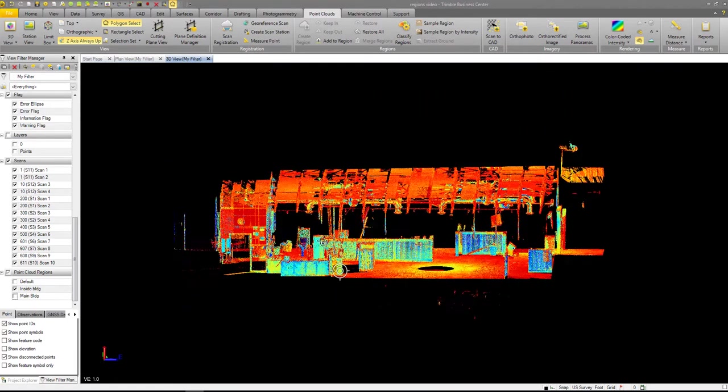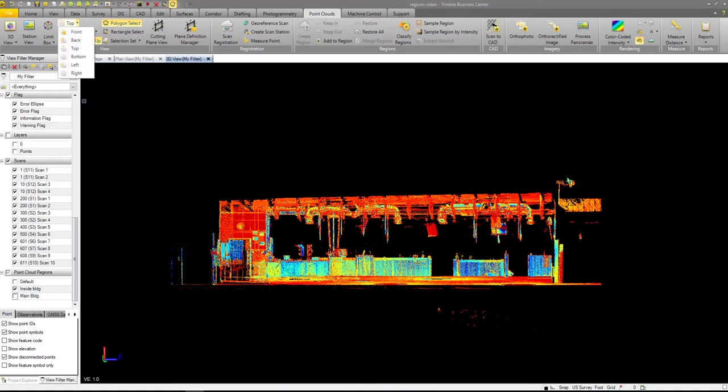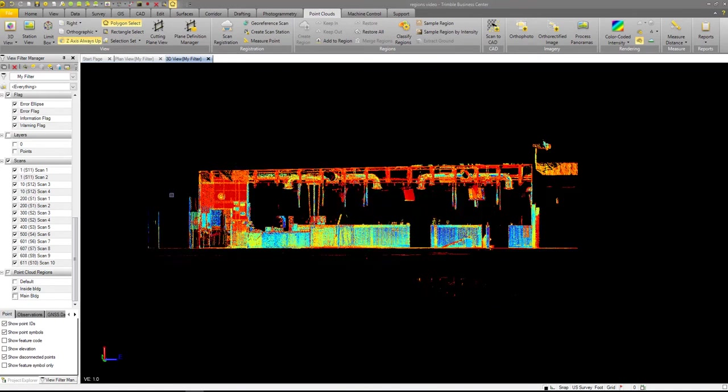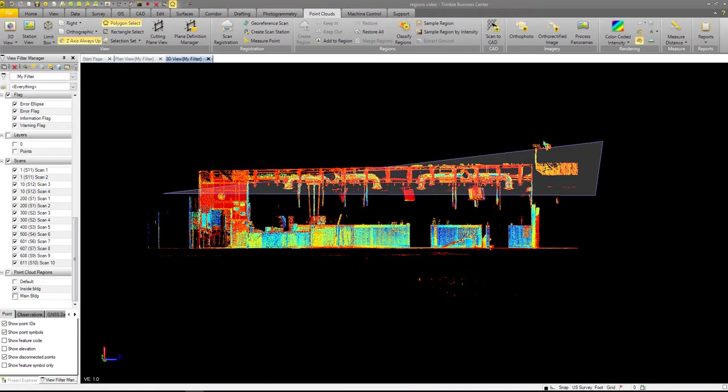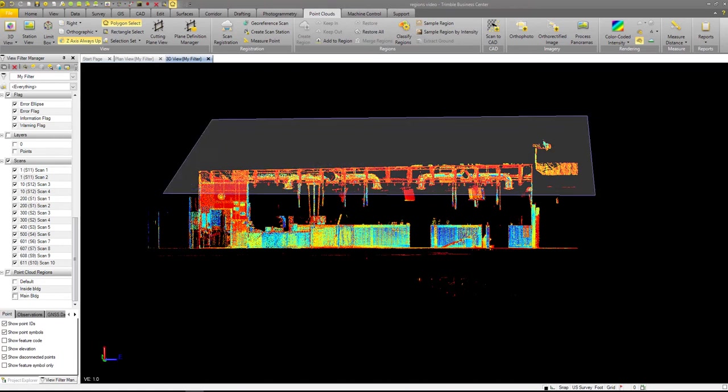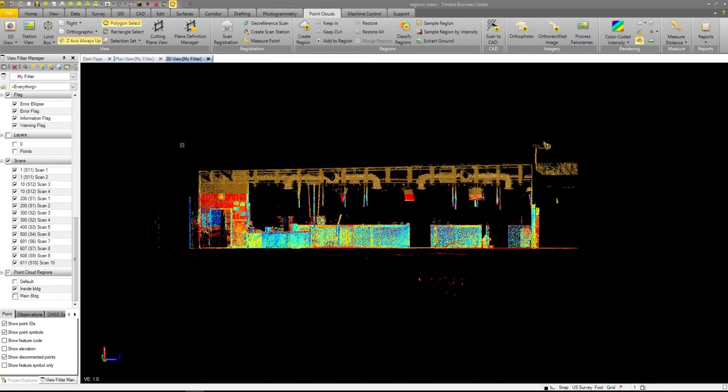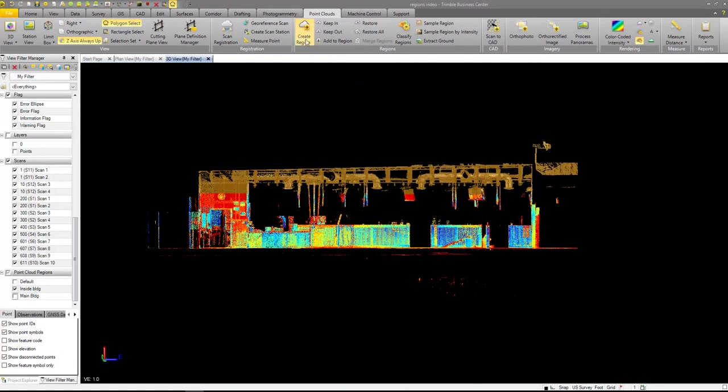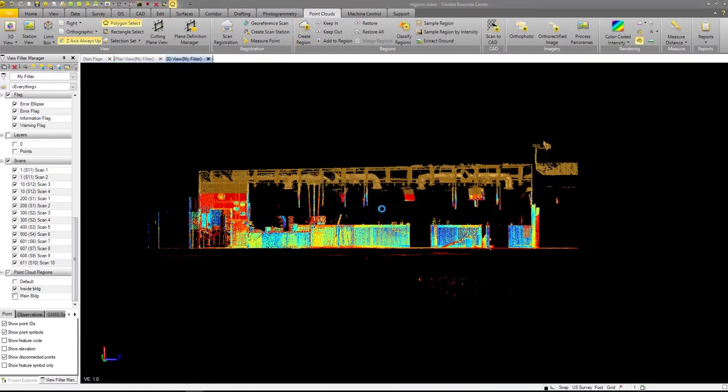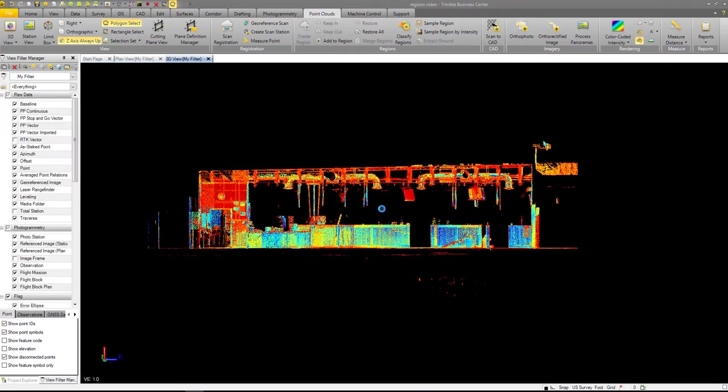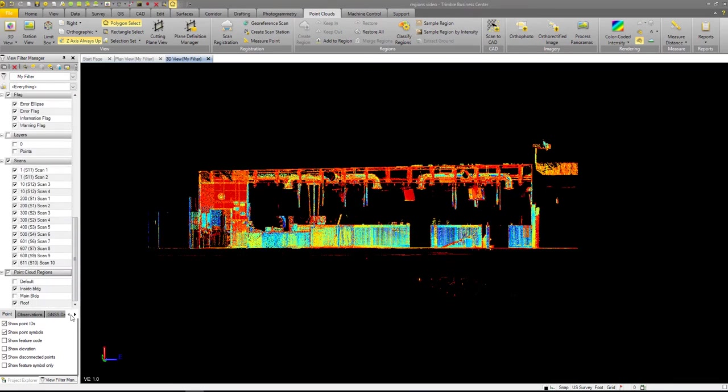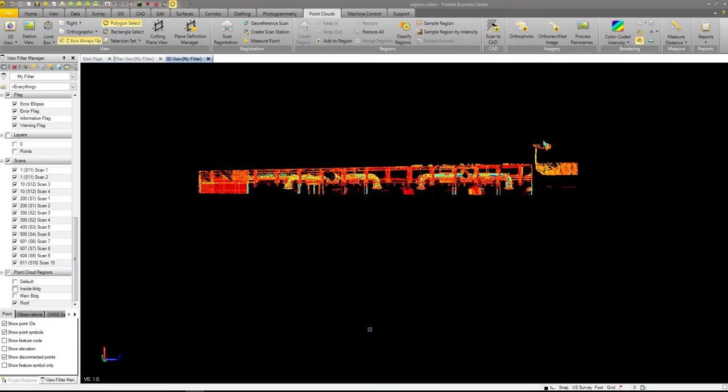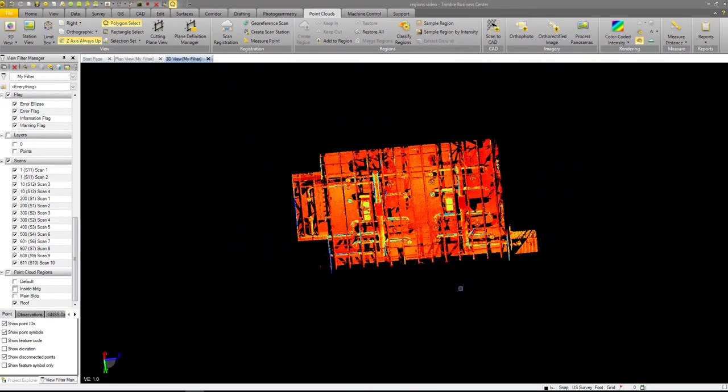So now I want to take it a little bit farther. So now I want, I'm going to do a right view. So I'm looking at the right side. I'm just going to cut through here real quick. I'm going to select that, create region. I'm going to call it roof. OK. So now I have the roof. So now if I go in here and I uncheck the inside buildings, you can see all I have is a roof.